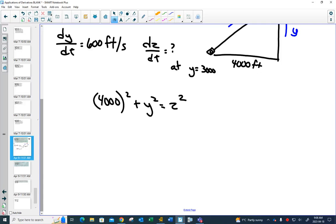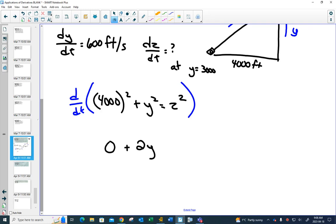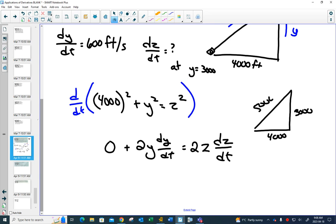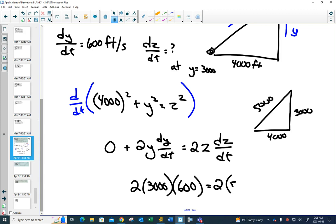We've done questions like this already. Taking the derivative with respect to time using implicit differentiation, the X² term is just a constant so it gives 0. We want to find it at 3,000. Recognize this as the 3-4-5 triangle, so Z = 5,000. Plugging in: 2(3,000)(600) = 2(5,000)(dz/dt).